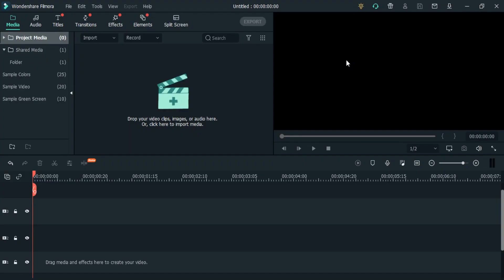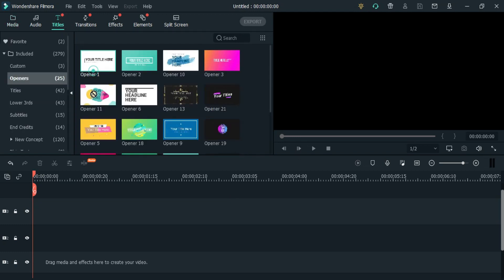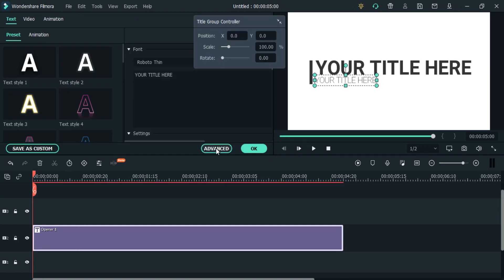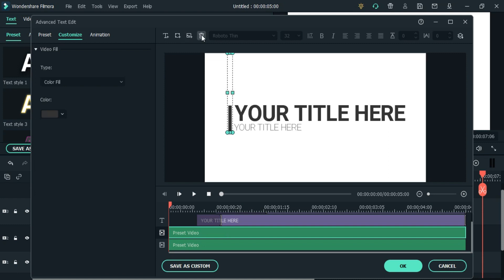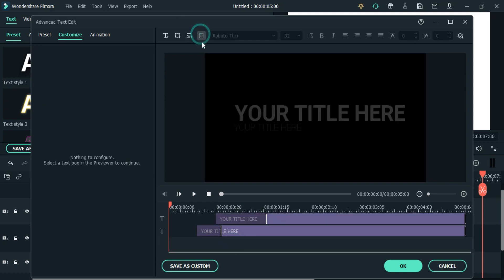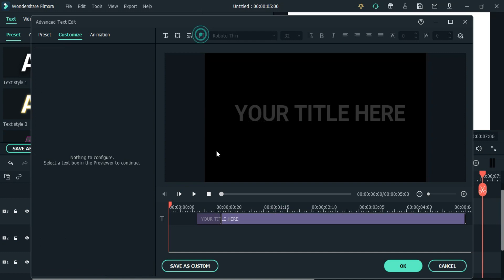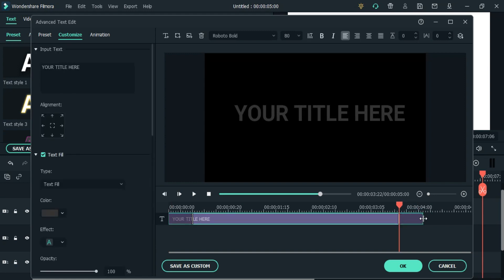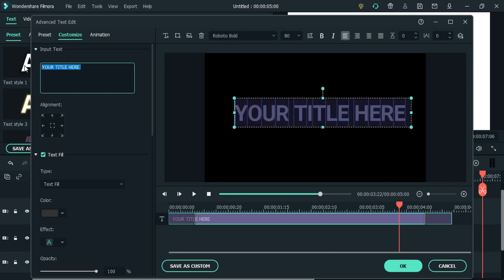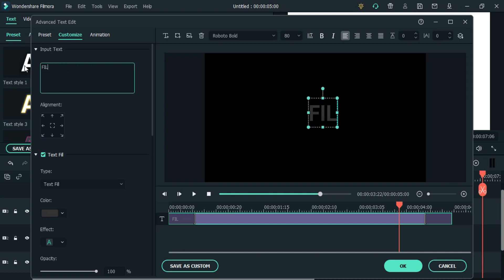Alright, we are in Wondershare Filmora 10. So the first thing we will do is add the title. Then write your text here with font style bold. Here I am writing Filmora 10.